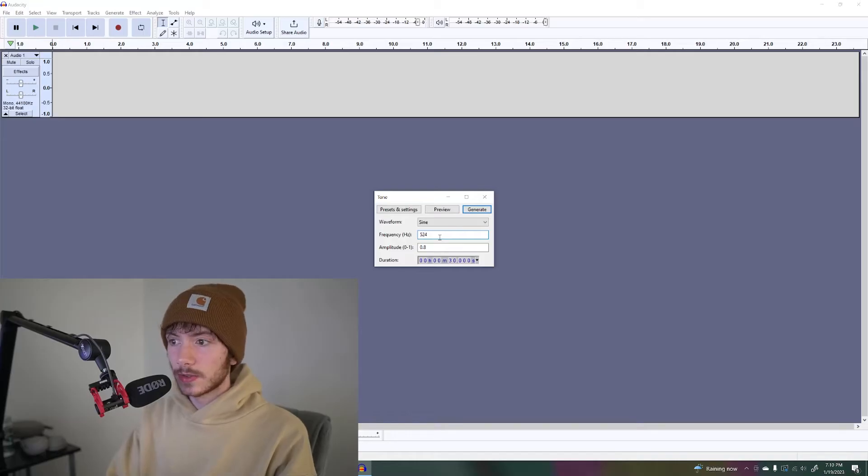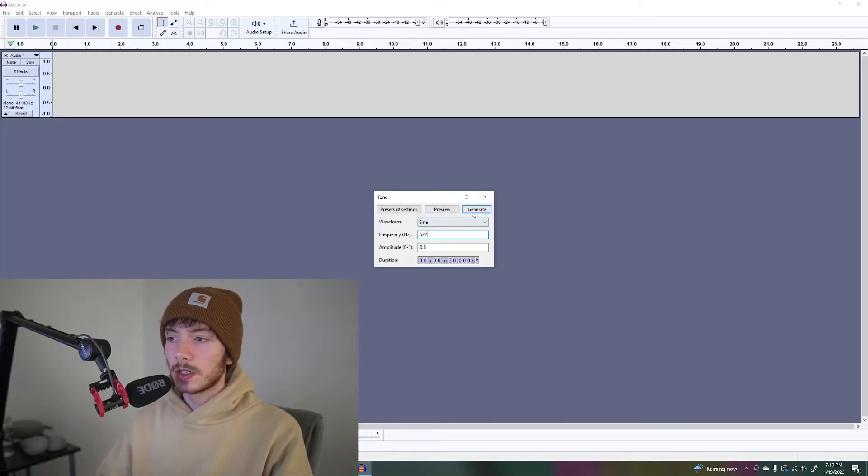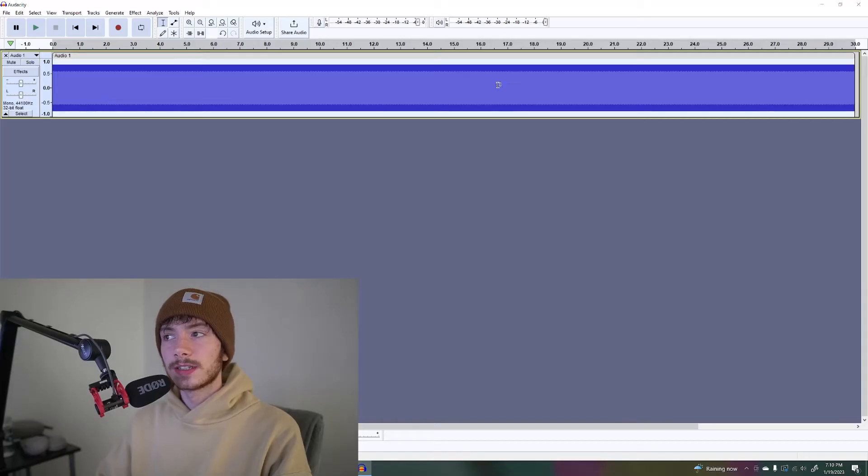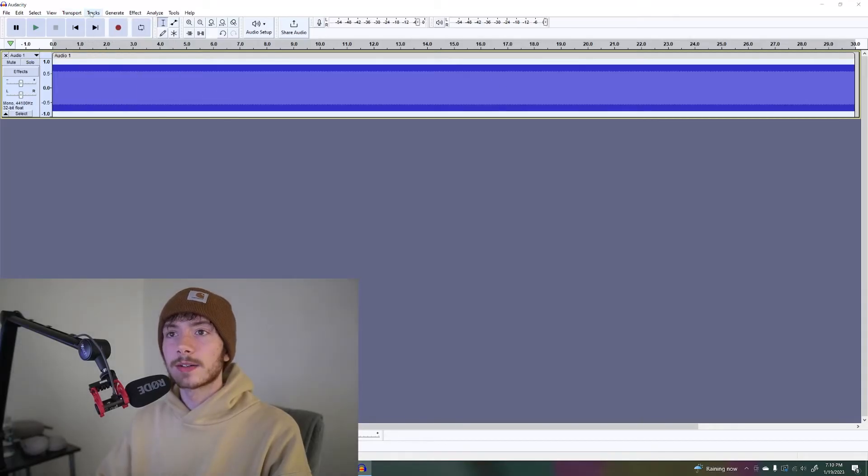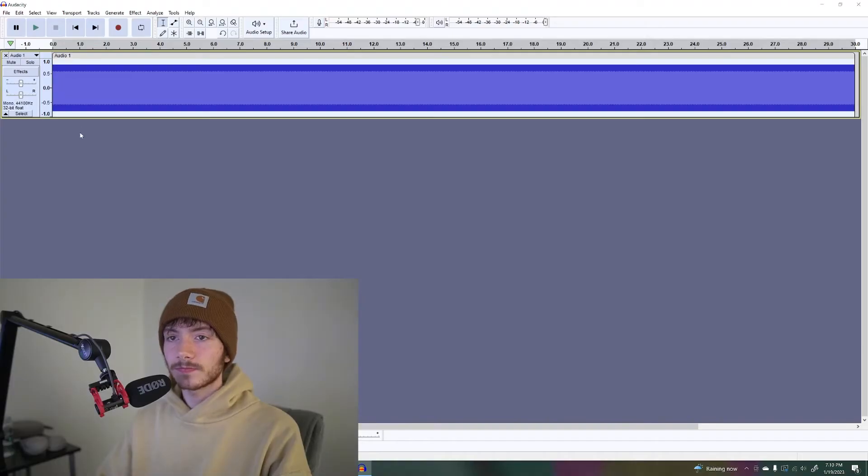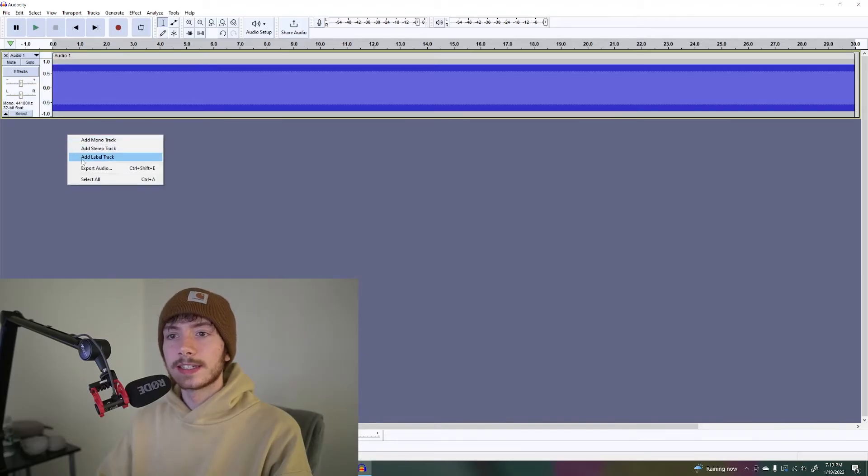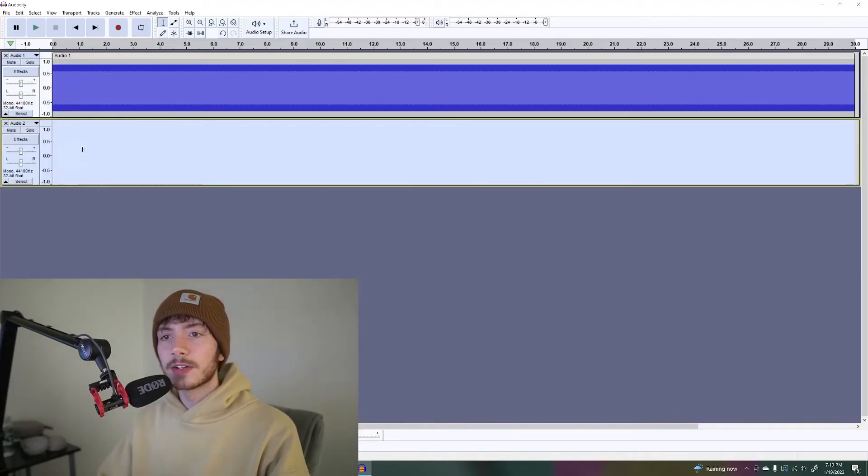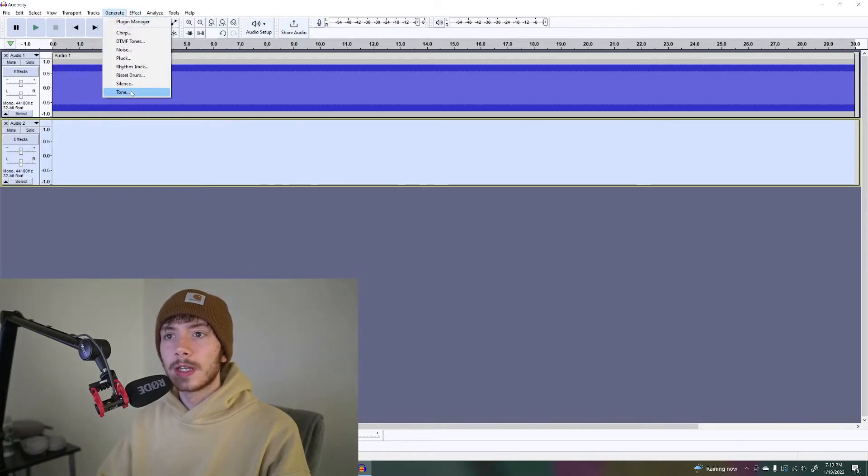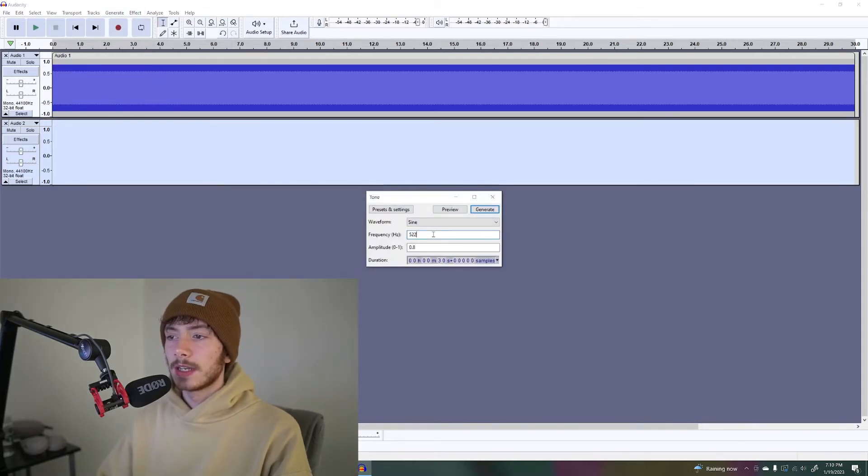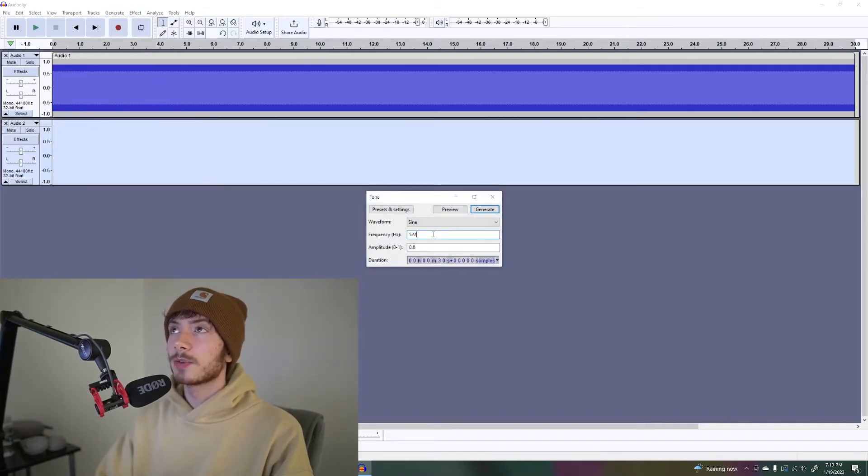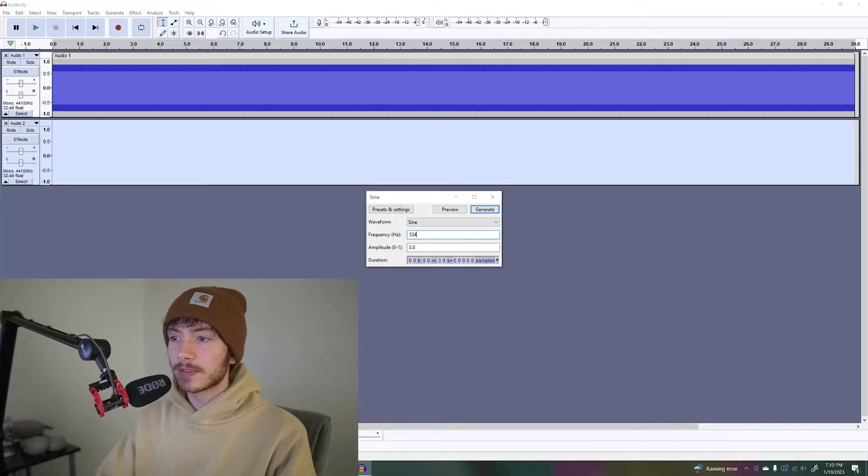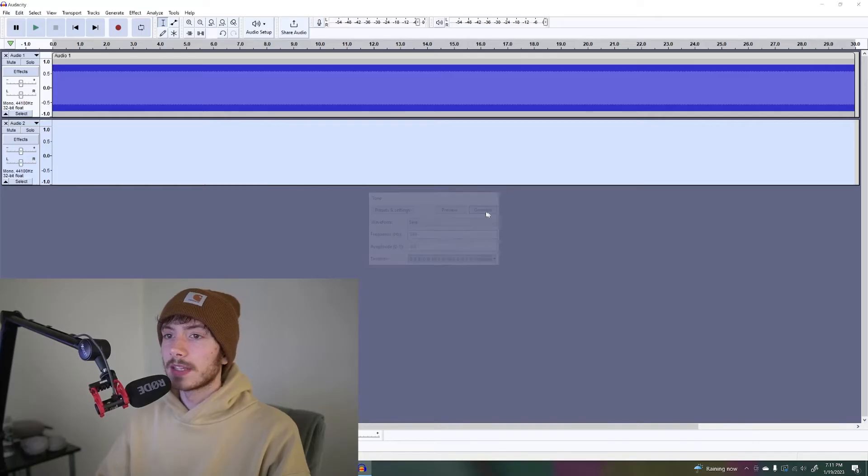Let's do 522 as a generated tone. So now we have the first track, audio one. That is the first tone. Then we're going to press add mono track. Now we have audio two, generate tone. Now 528 plus 6, we're going to do 534 and then generate that.